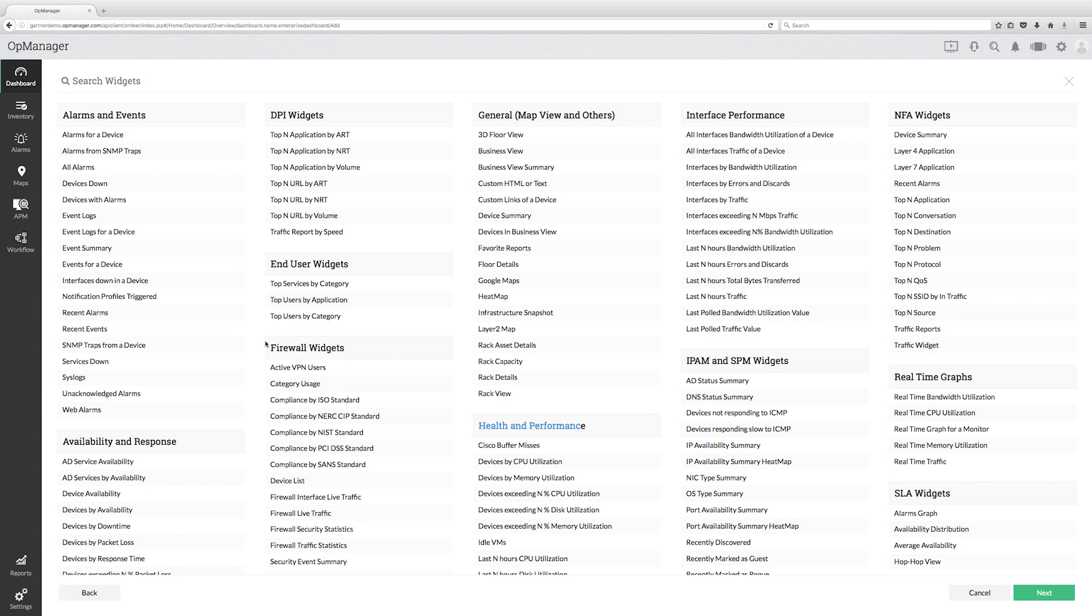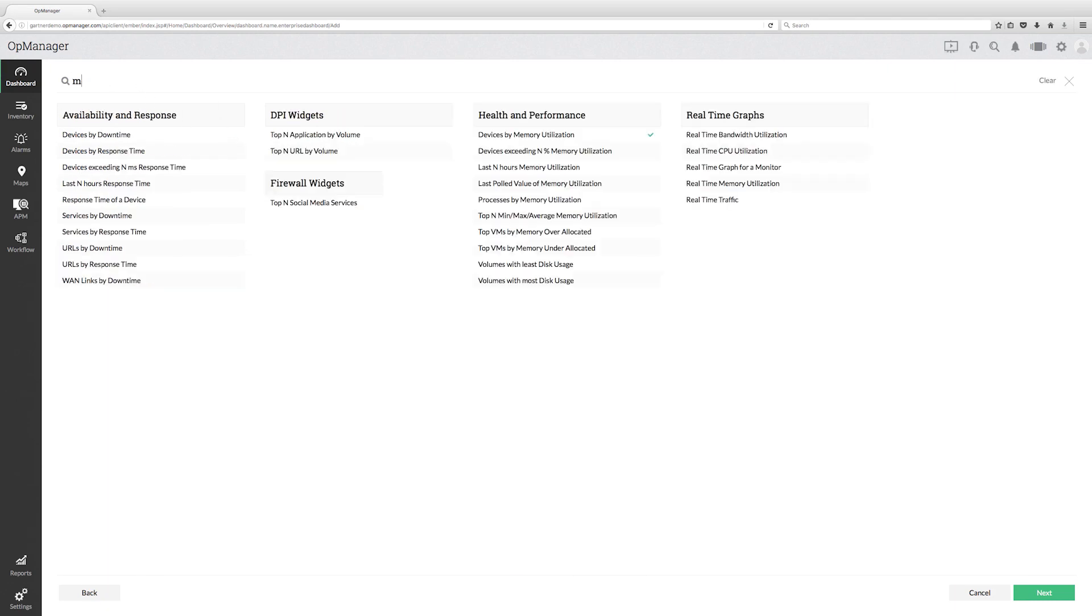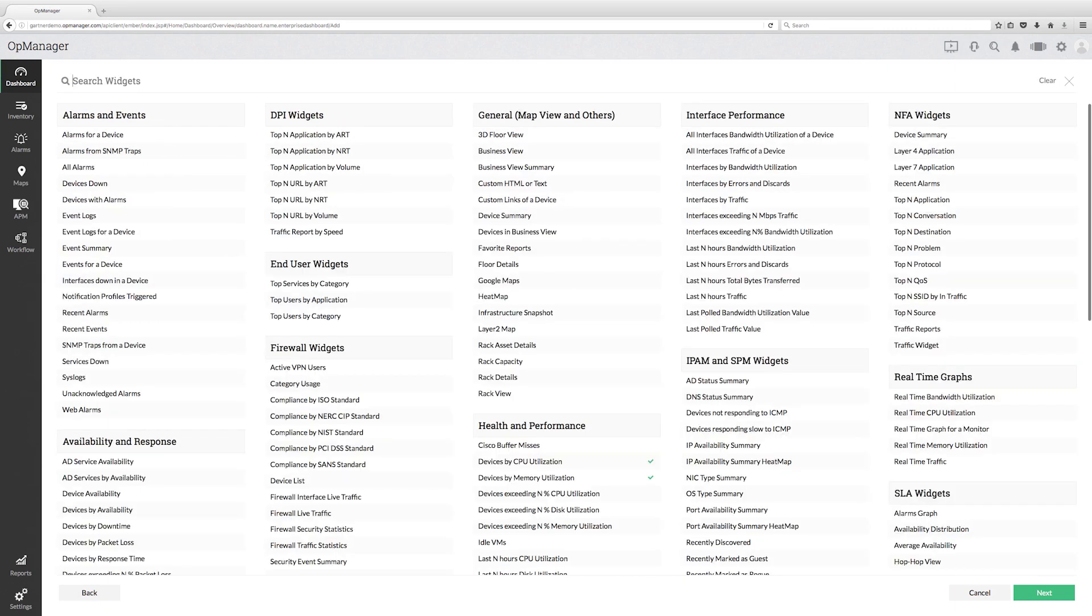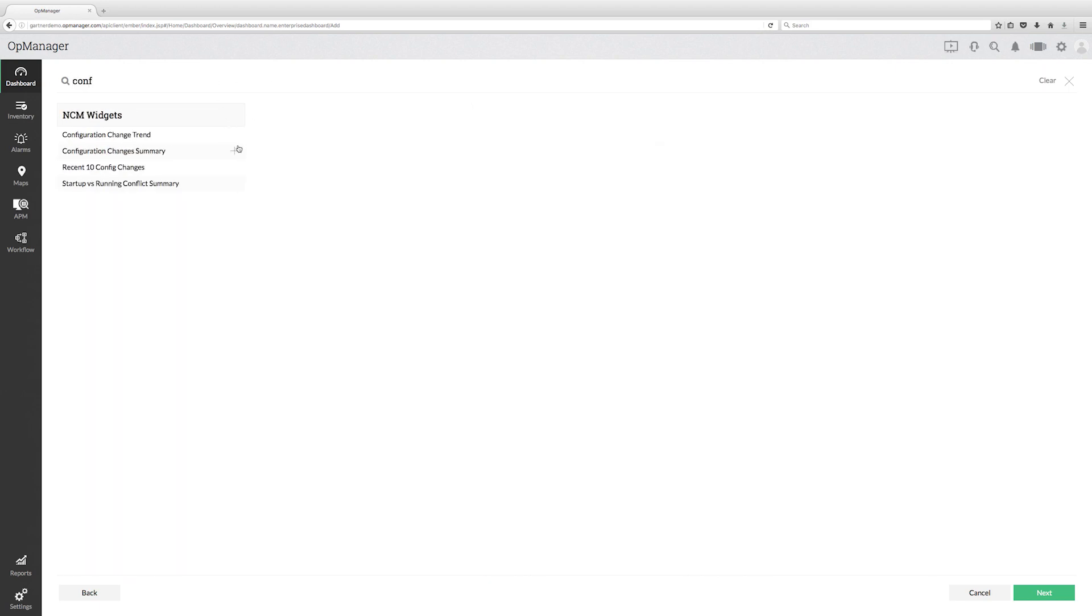You can add multiple widgets to pull out the top 10 data across sites by CPU, memory, availability, traffic, recent configuration change and more.